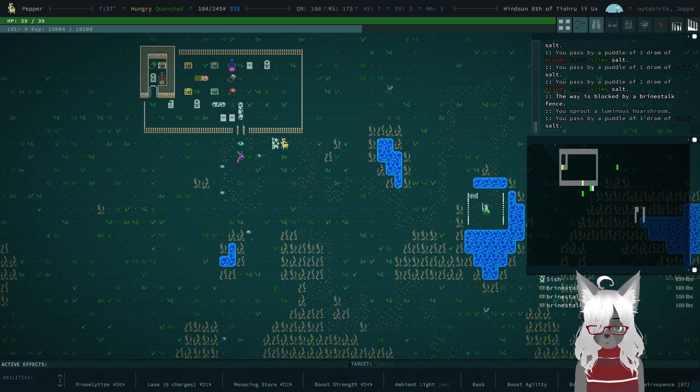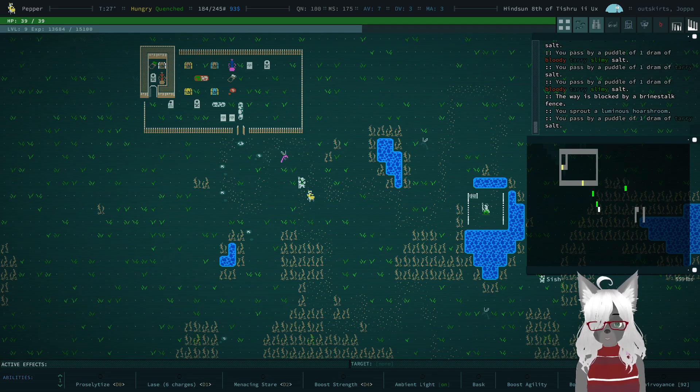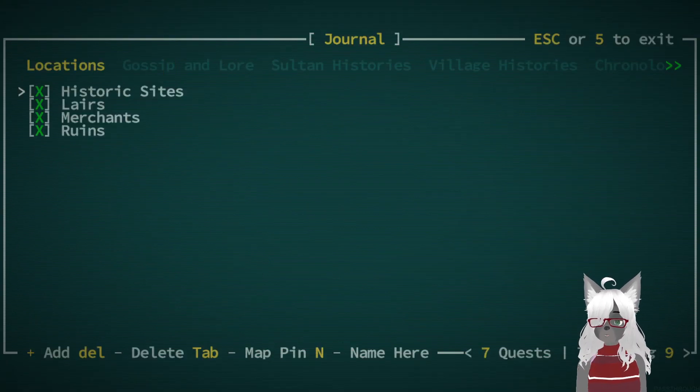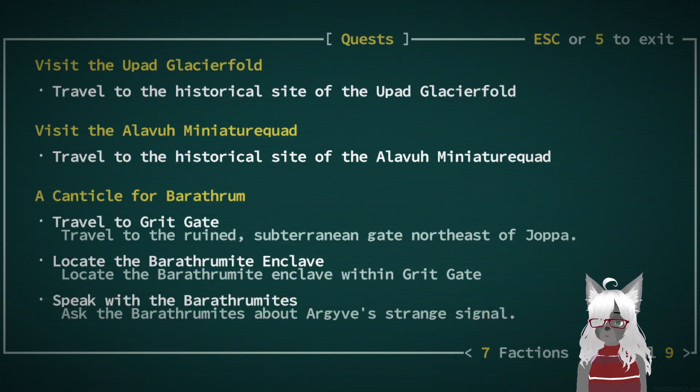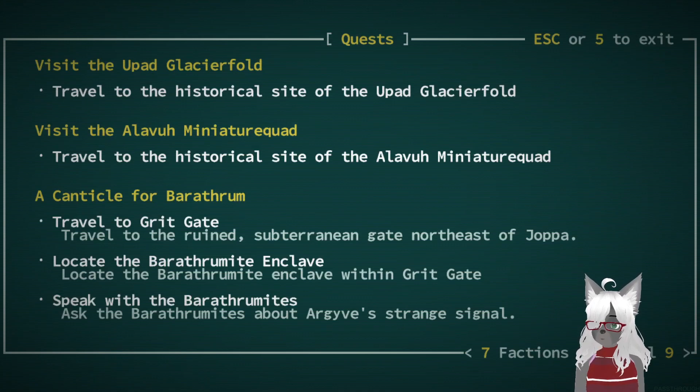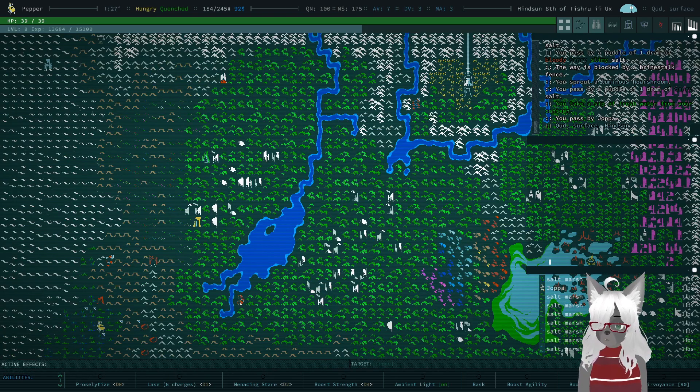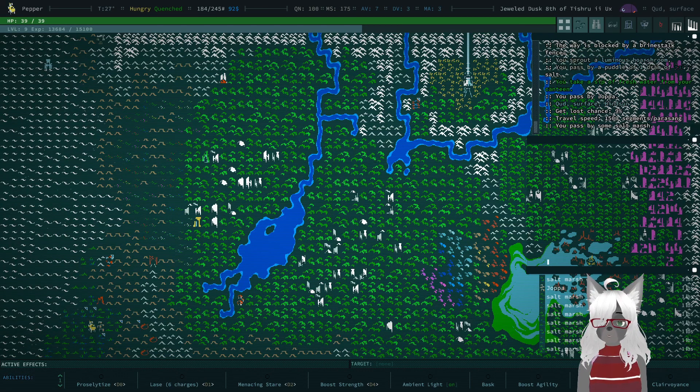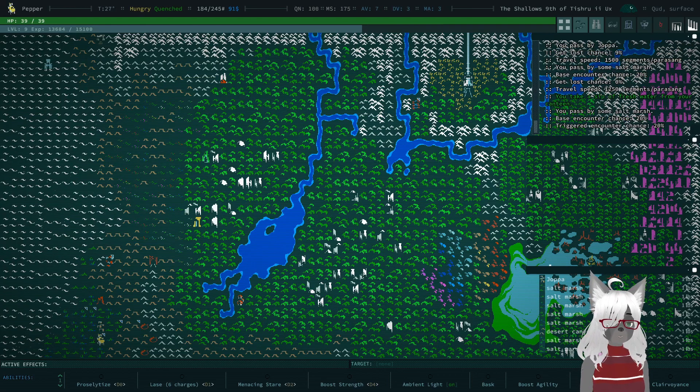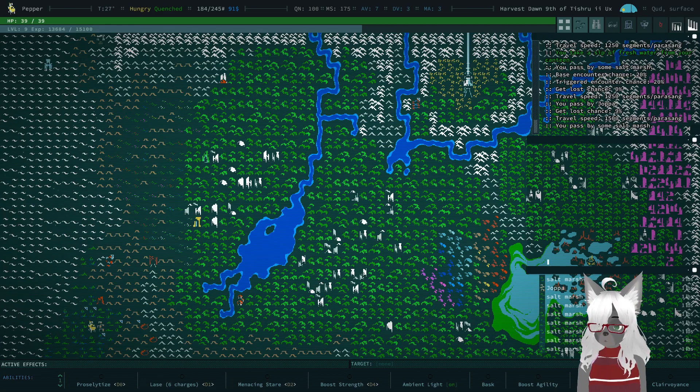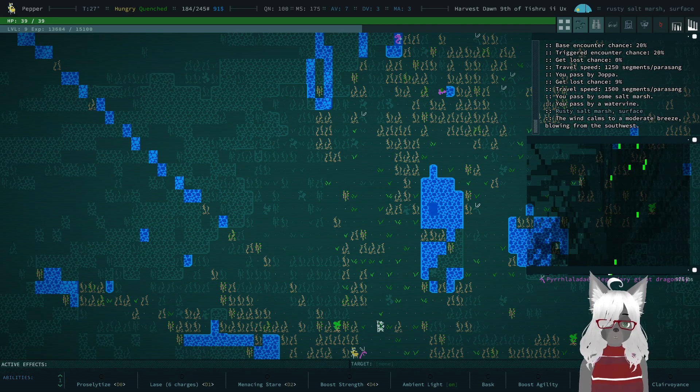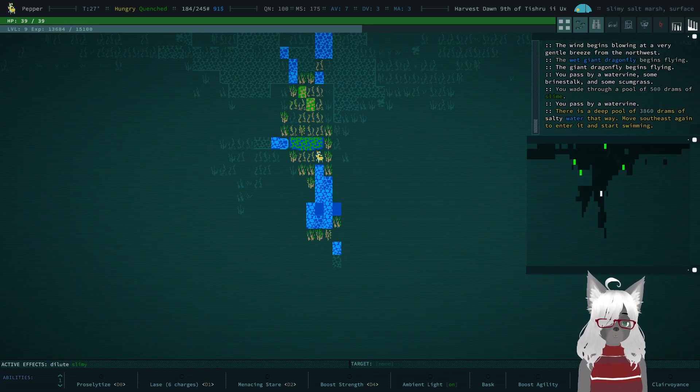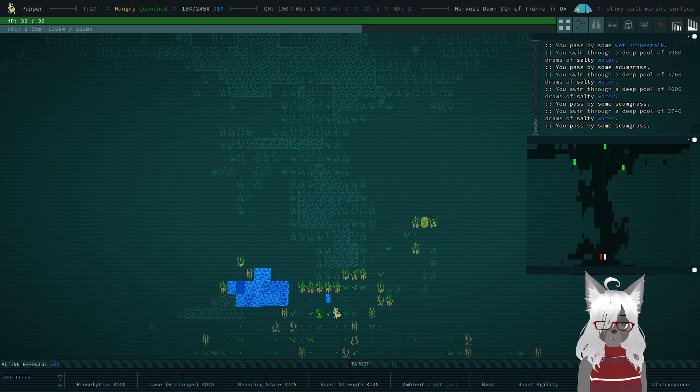Alrighty, howdy there, my name is Pepper. We're back again with some more Caves of Qud. Last time we finally finished up gathering copper wire for Agrive. He told us to travel to Grit Gate, but I don't know if I care too much about that. Instead I think I want to just explore around Joppa. Let's head south.